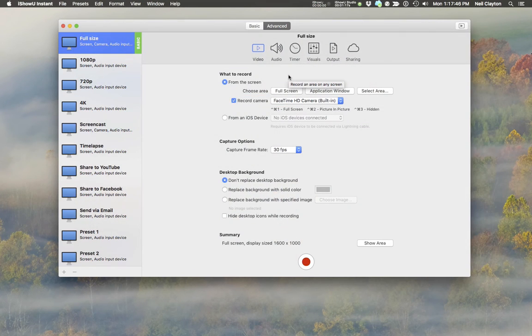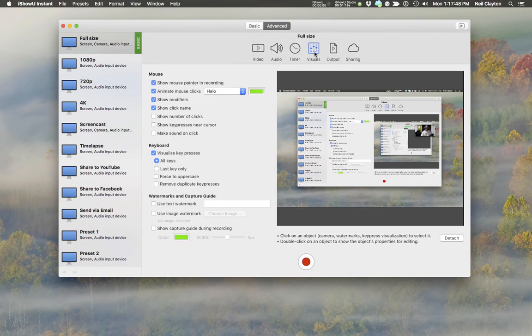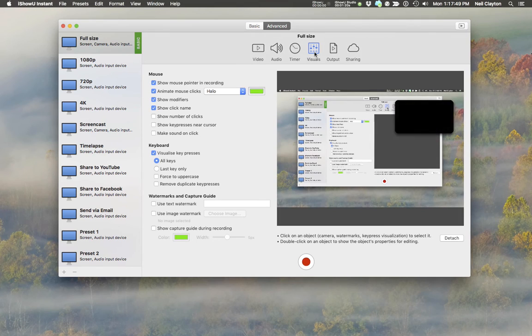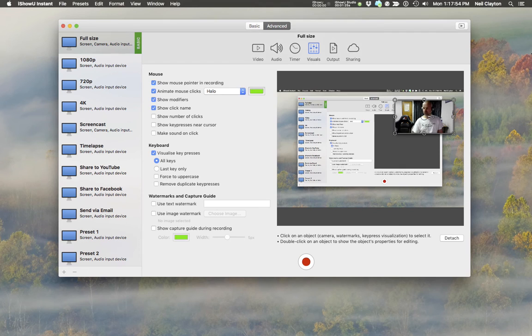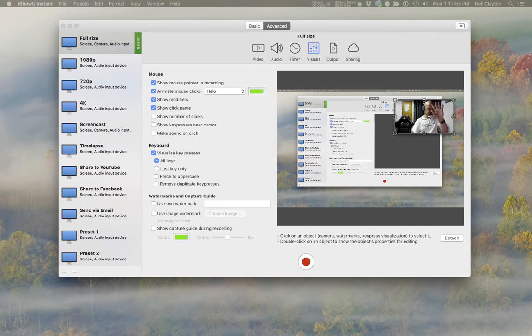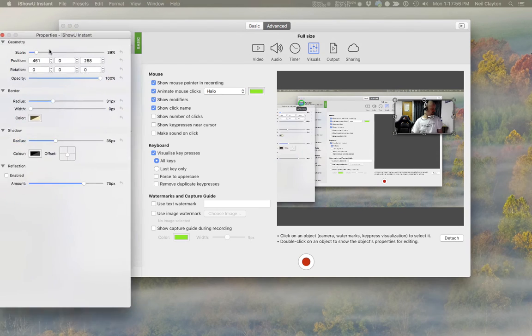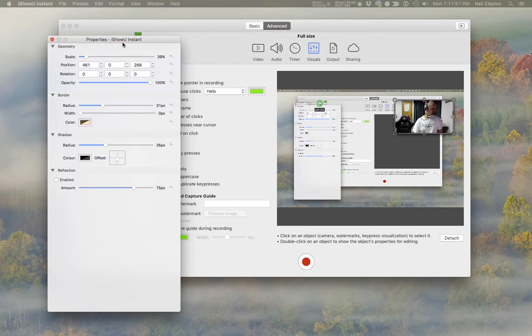Now to position the camera, make sure that you're on the advanced tab and then go to the visuals. From here you'll see the preview on the right-hand side with a camera in it. You can click this and drag it around, move it, and resize it.